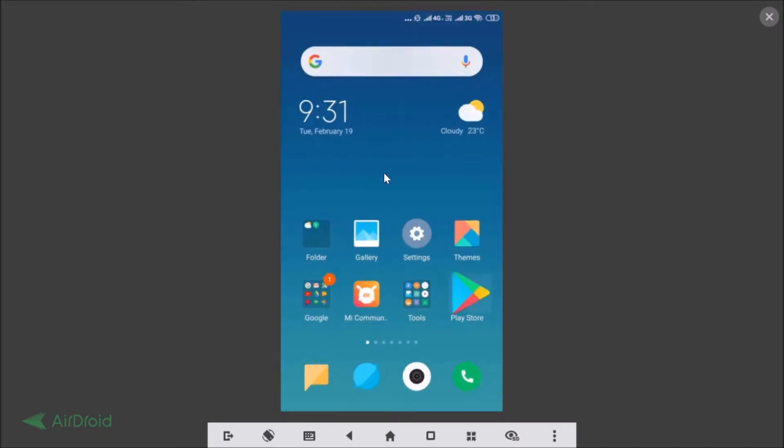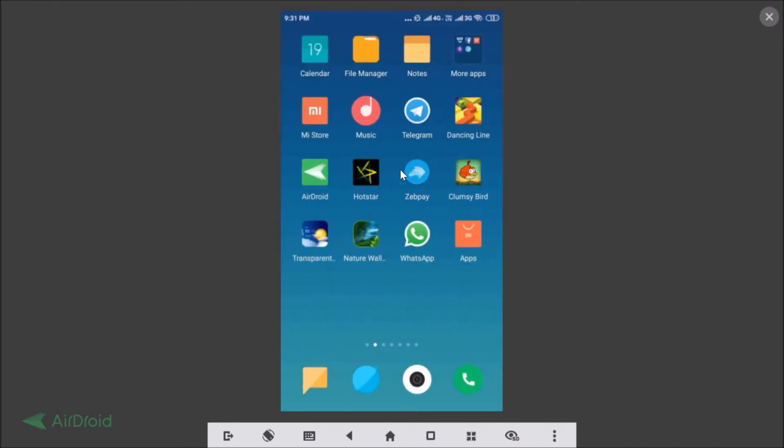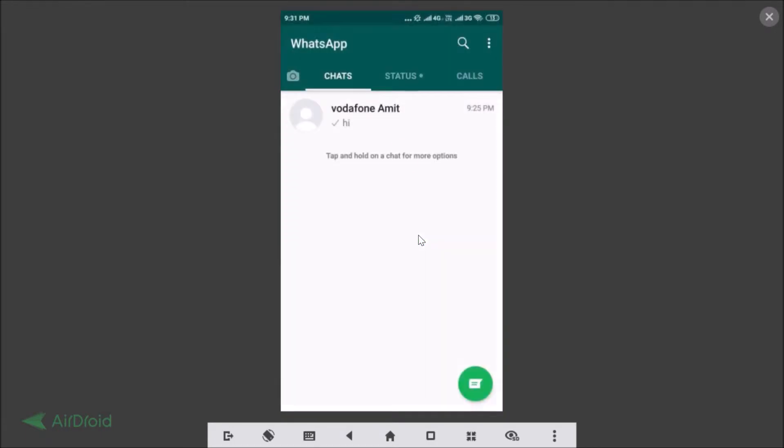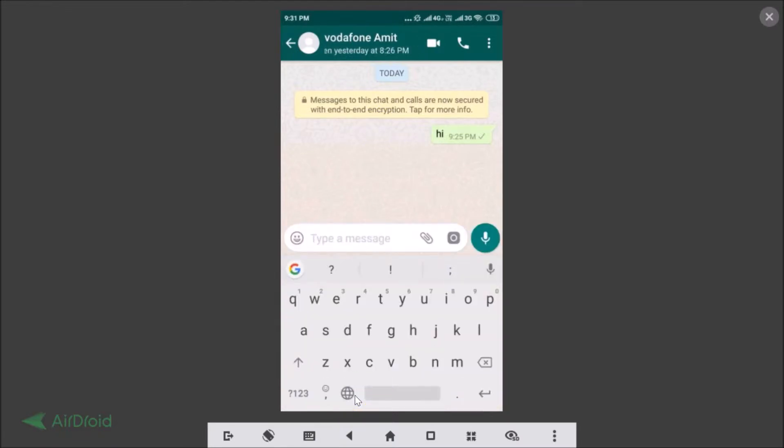You can open any application, so let me open WhatsApp and open a chat. If I tap on this 'type a message' box, you can see we have this Gboard, that is Google Keyboard, and it's not in floating mode. So how can we enable that?